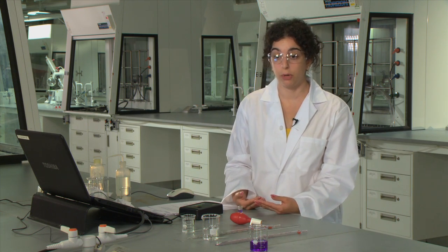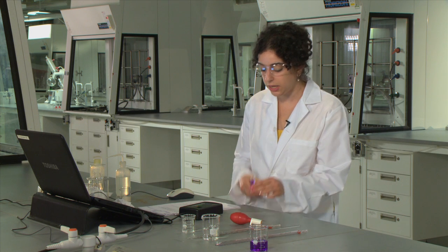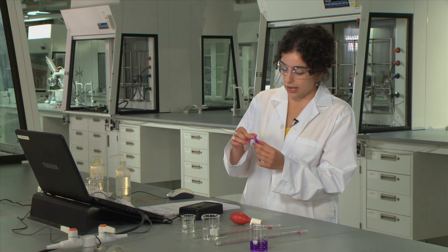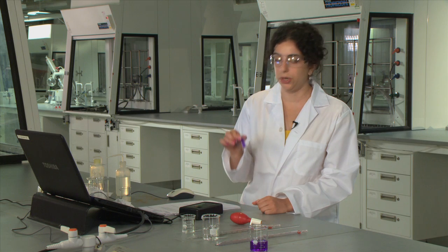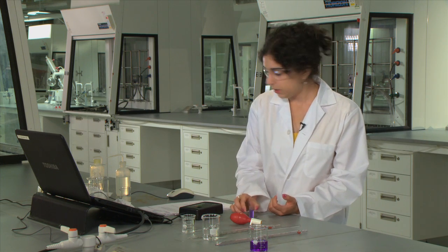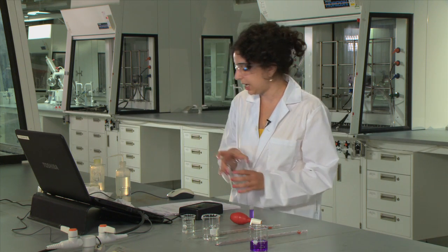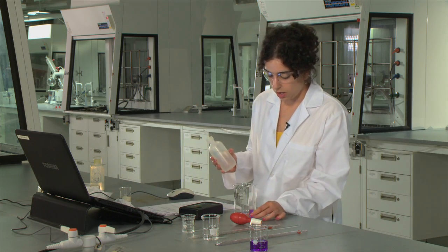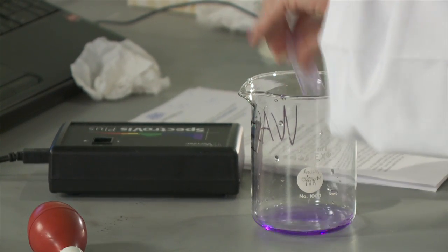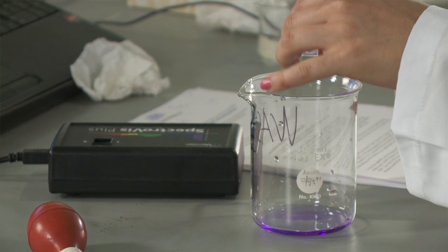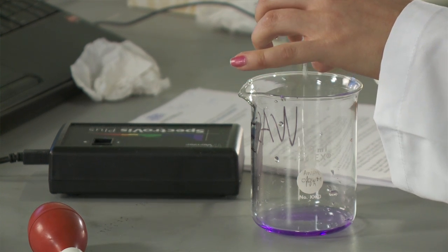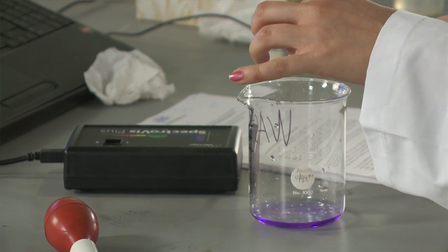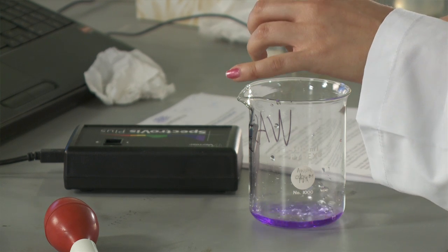Now we have to prepare our sample. Now since we just ran a spectra of crystal violet, we're going to need to rinse out the cell. So to do this, just take your wash bottle, dump your solution out in a waste beaker, and rinse out the cell with water.